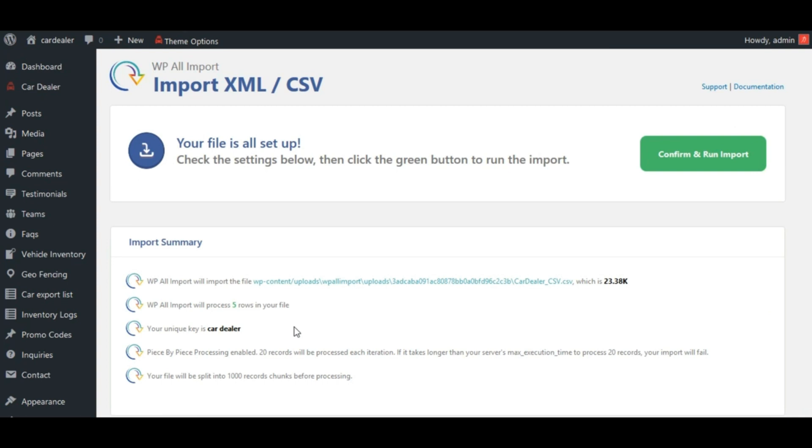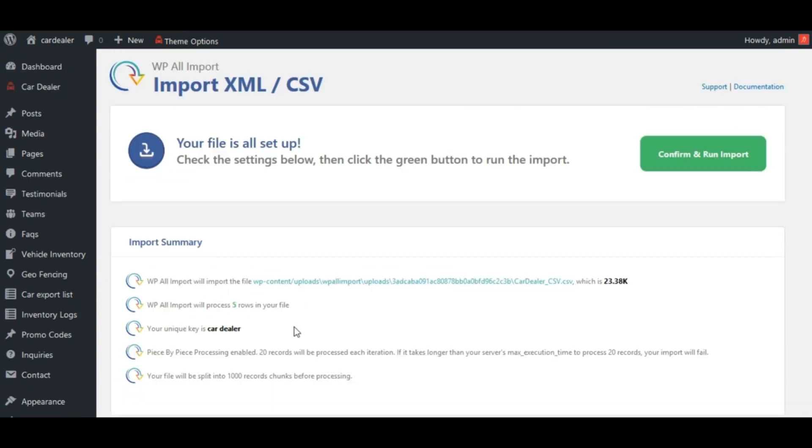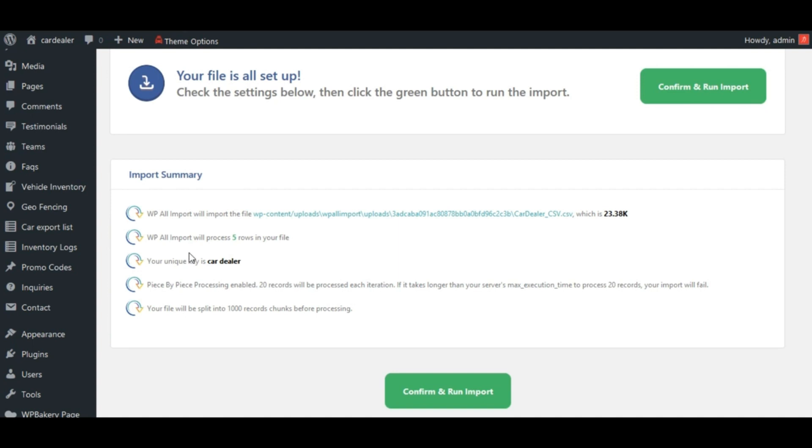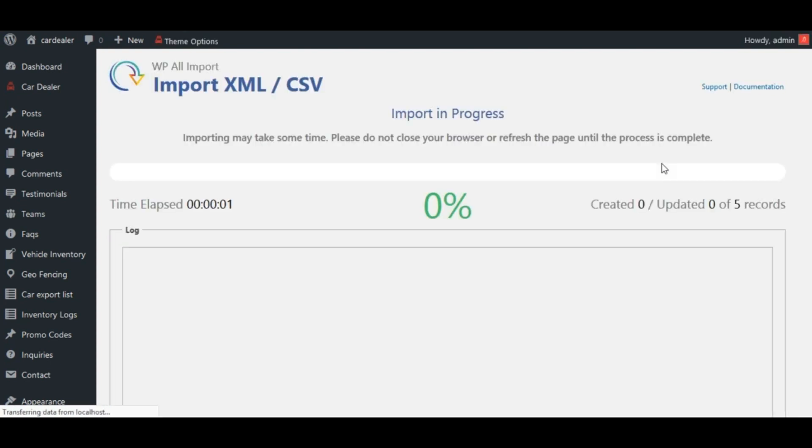See here, import summary is given. Now click on this button. See, import process is started.